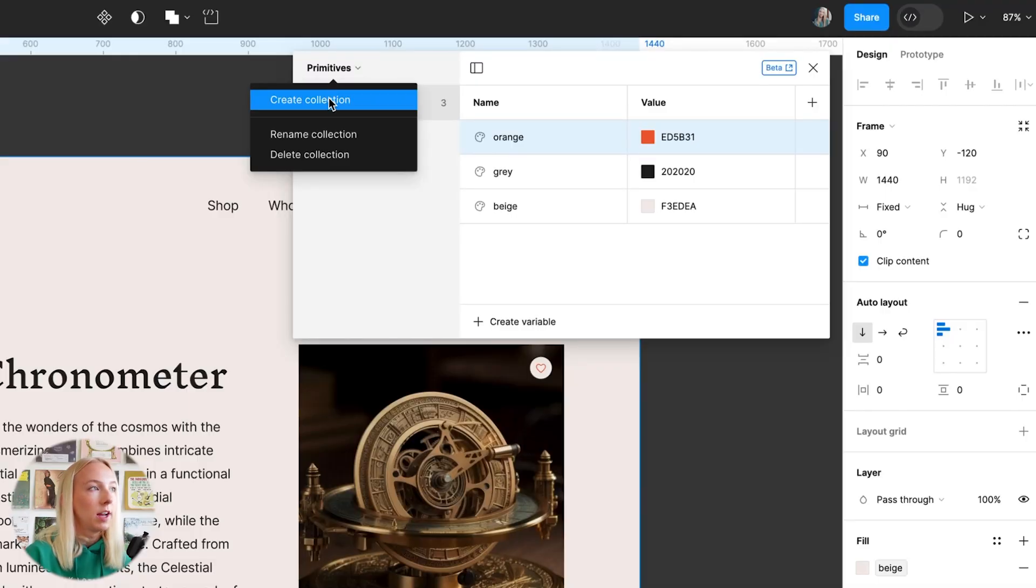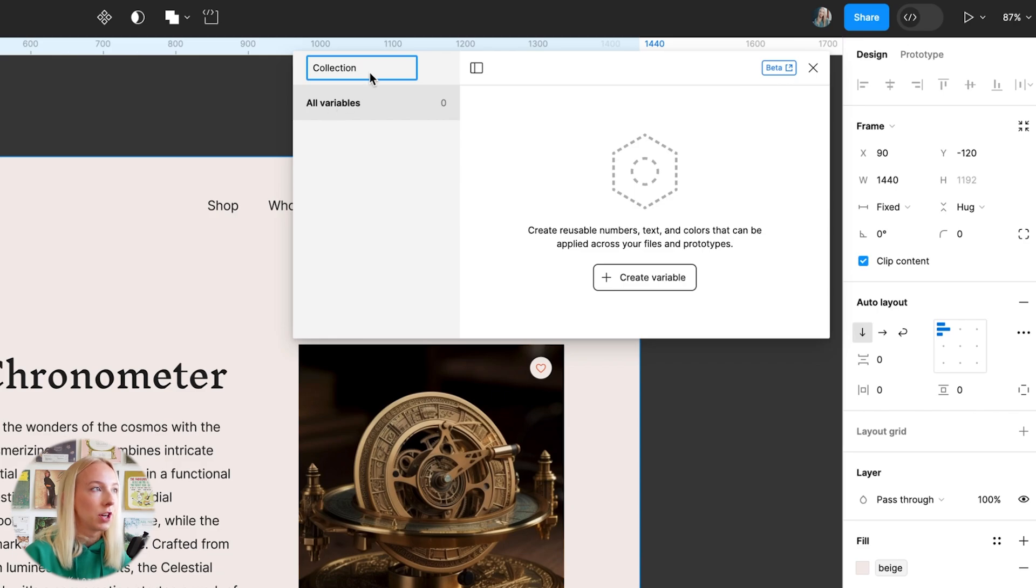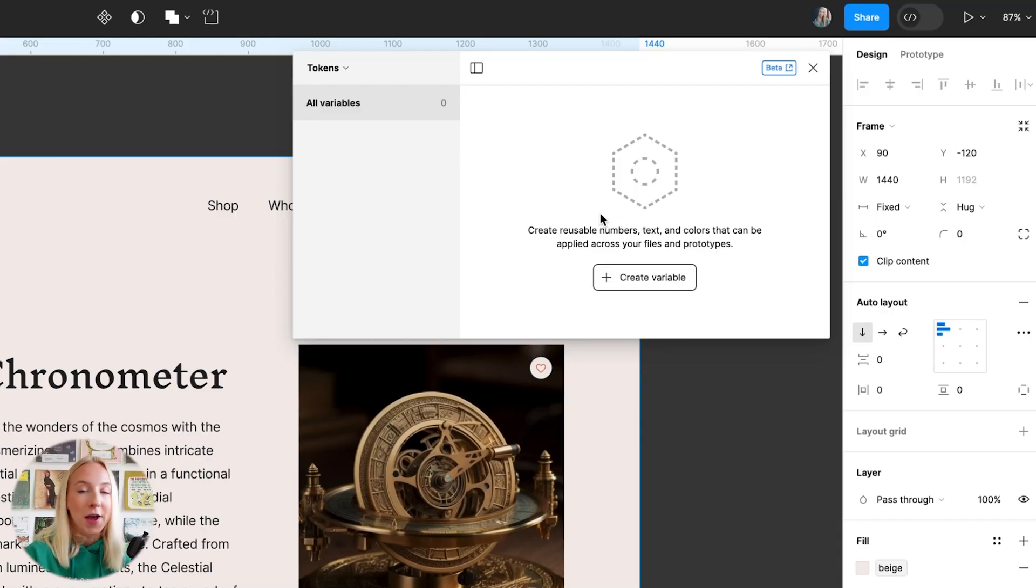Let's go up here and choose create collection. We'll call this one tokens because this whole process of referencing other variables is called tokenization. It's actually something that's used really commonly in software, which is what makes this a really good way to create consistent design systems that can be used by engineers, designers, and everyone that you're working with.